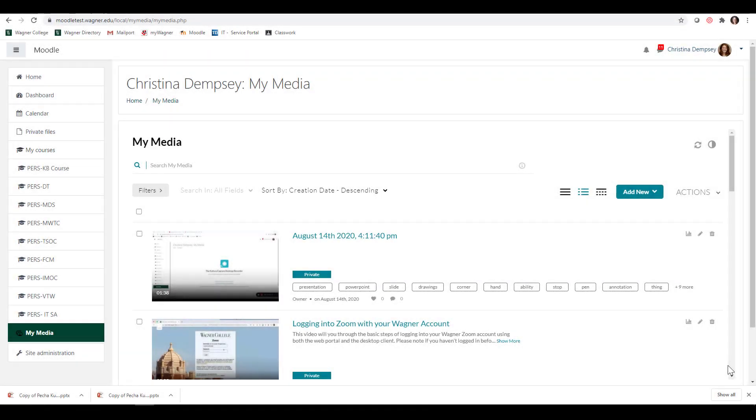Hi everyone, in this video we're going to talk about how you can create a video quiz in the My Media Repository.